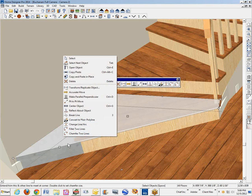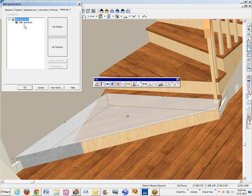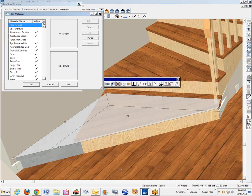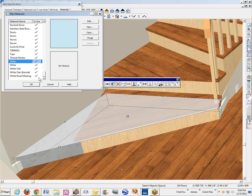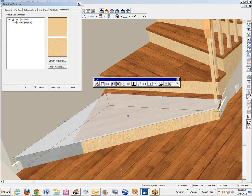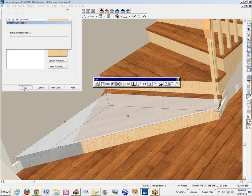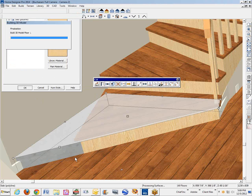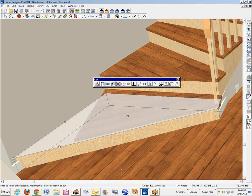I don't want to use the eyedropper tool — I'd rather not; it's a more conservative approach, maybe a couple more clicks. White — yeah, there it is: white oak blonde. So there's the tread — I mean the riser.